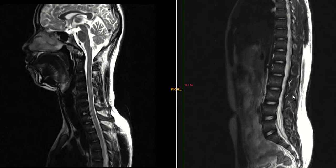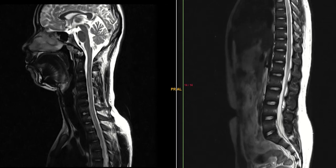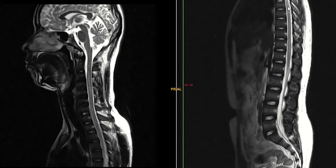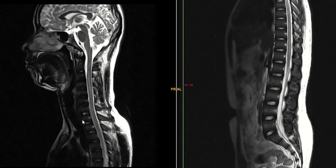NMO — neuromyelitis optica — could be one of the differentials, especially when there is optic nerve involvement. Other than transverse myelitis on the thoracic cord, maybe a bit of syringomyelia, but it's not as hyperintense. It's on the cervical level, so I will give these two differentials. Let me know if you think of any other differential. We don't have axial images unfortunately.